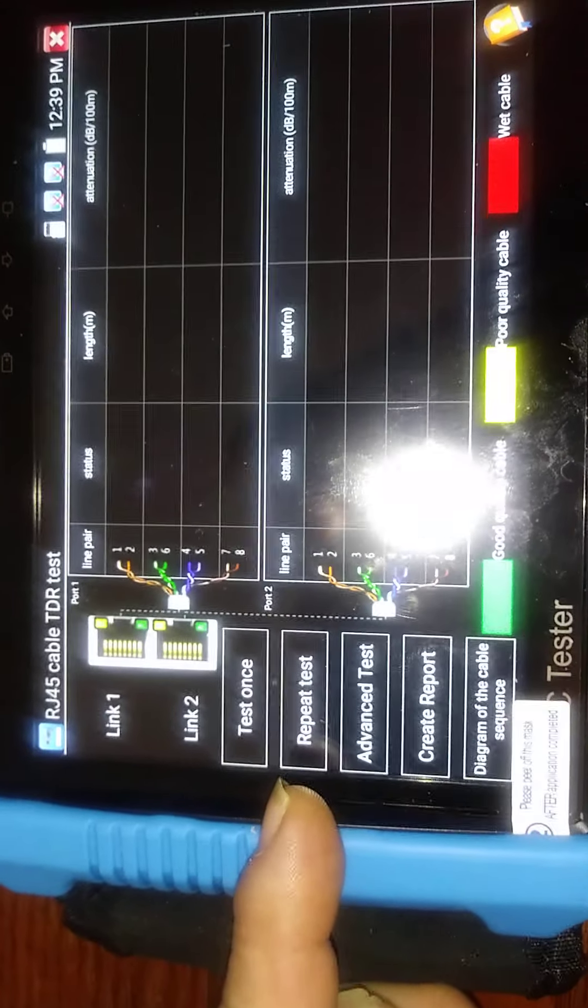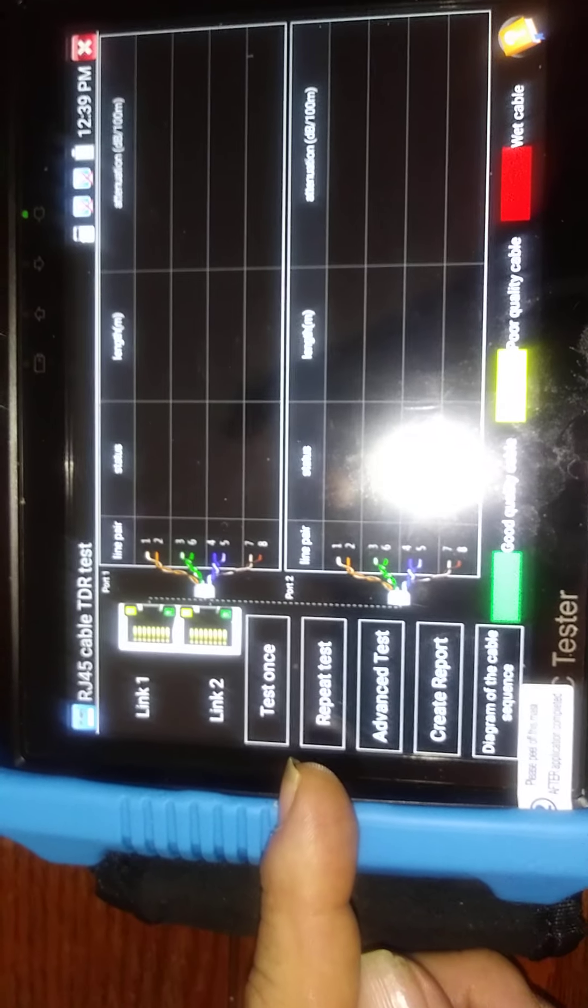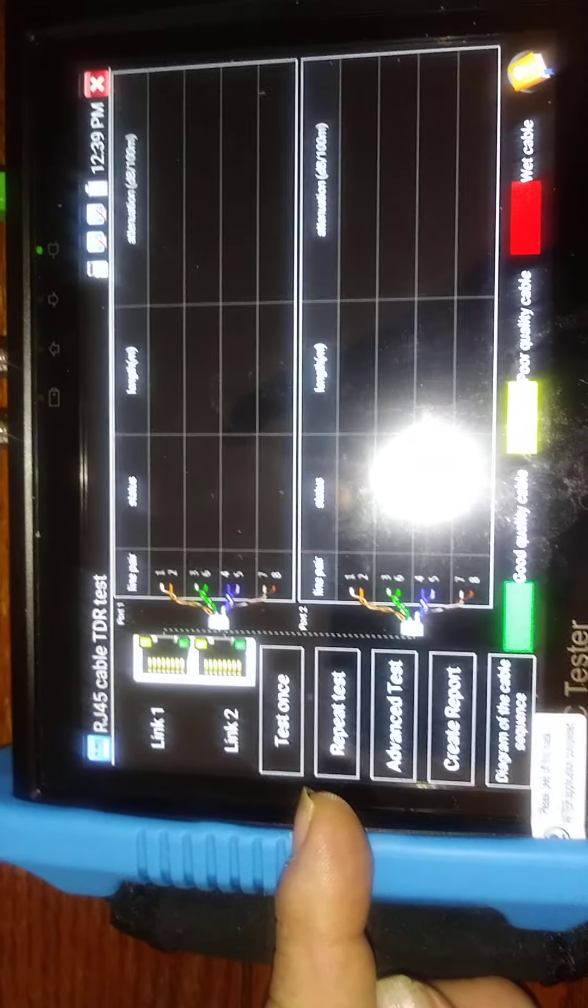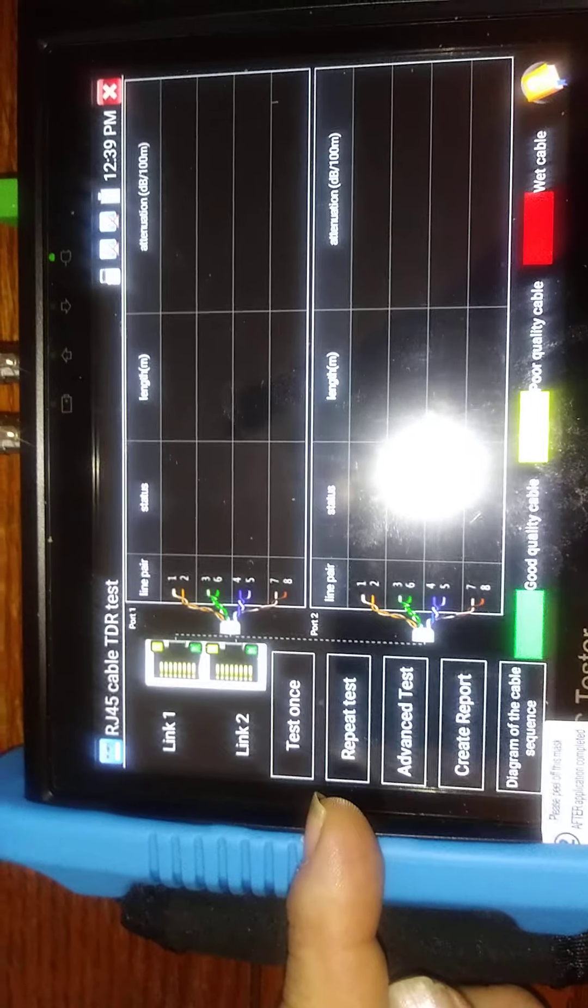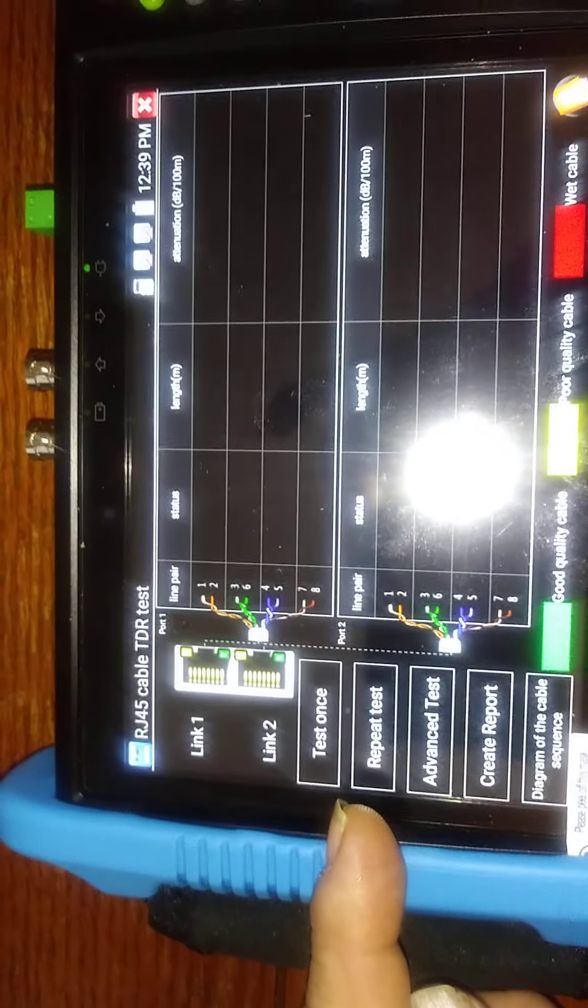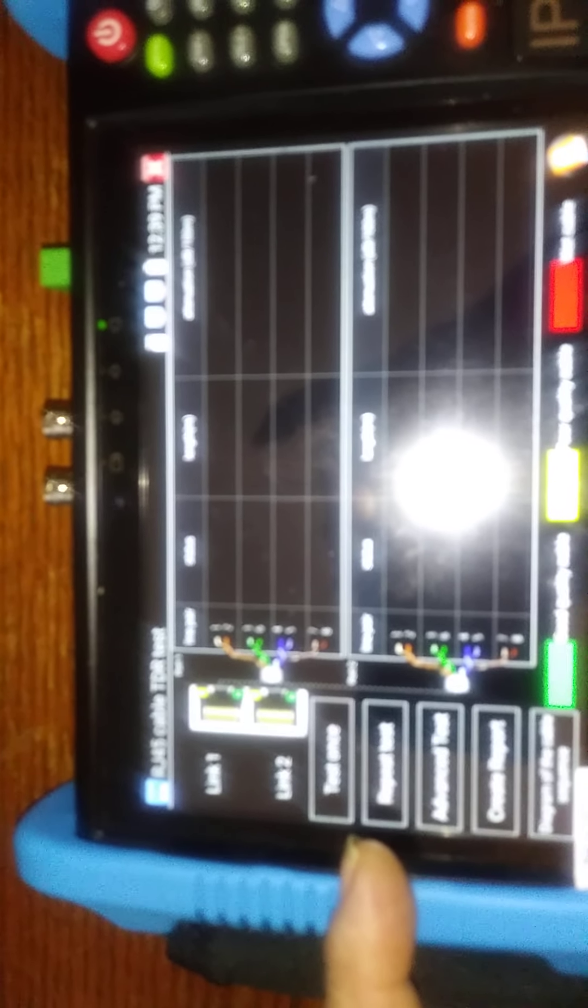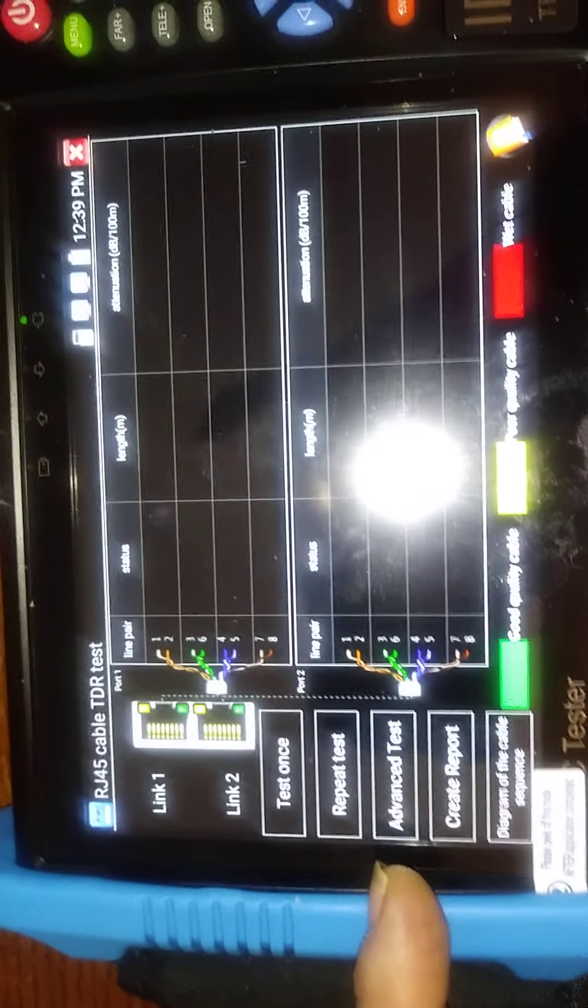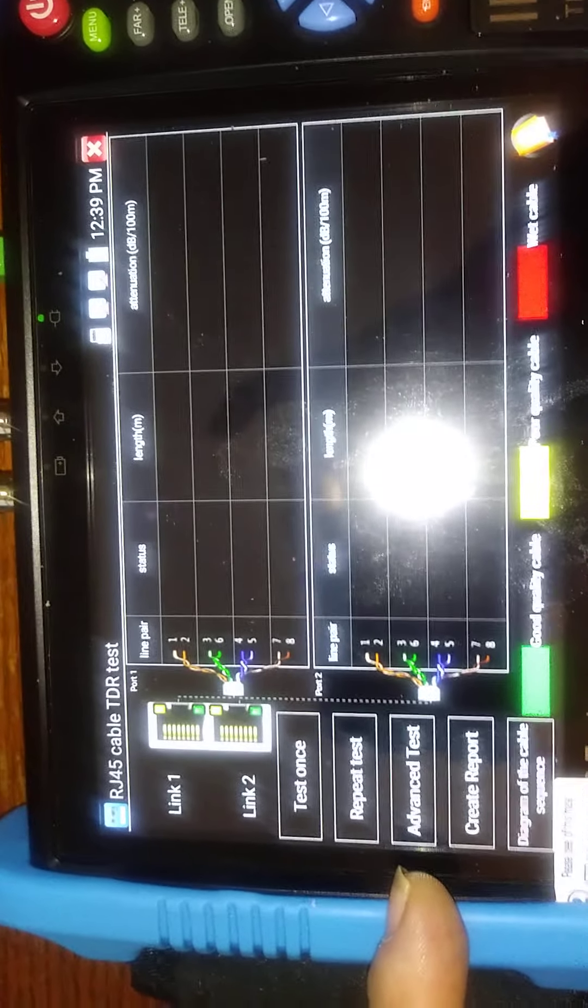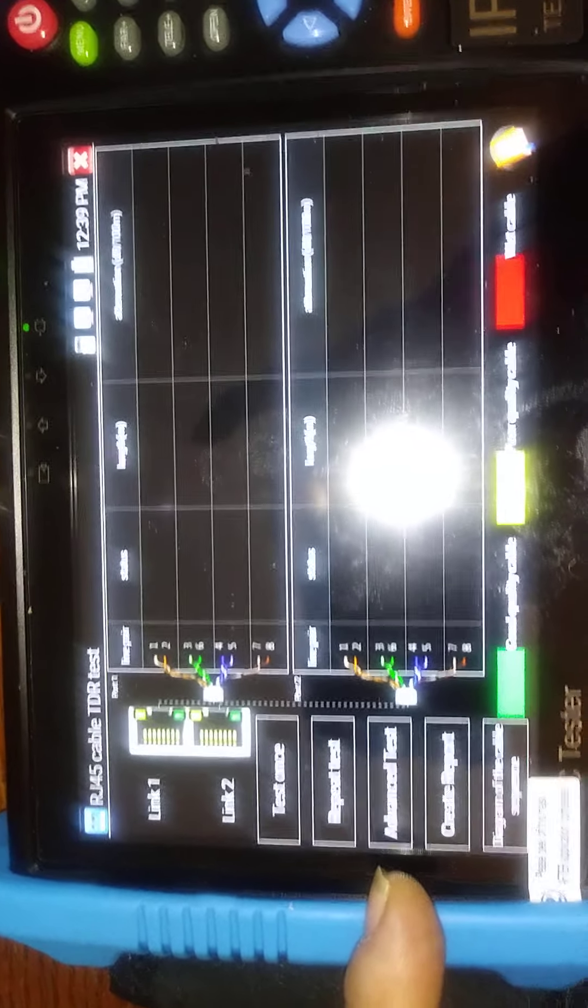You have Test Once, Repeat Test, which you would use if you are working on cables and don't want to keep playing with the tester. It will continue the test, because the test results are subject to change according to your work on the wire. You can do an advanced test, which is more than we're interested in right now.